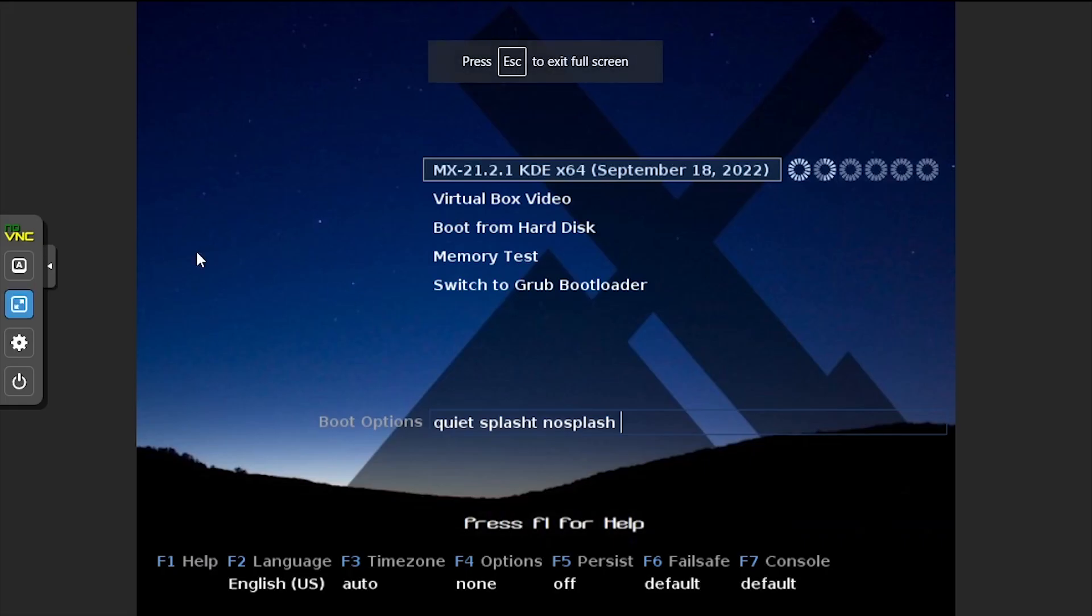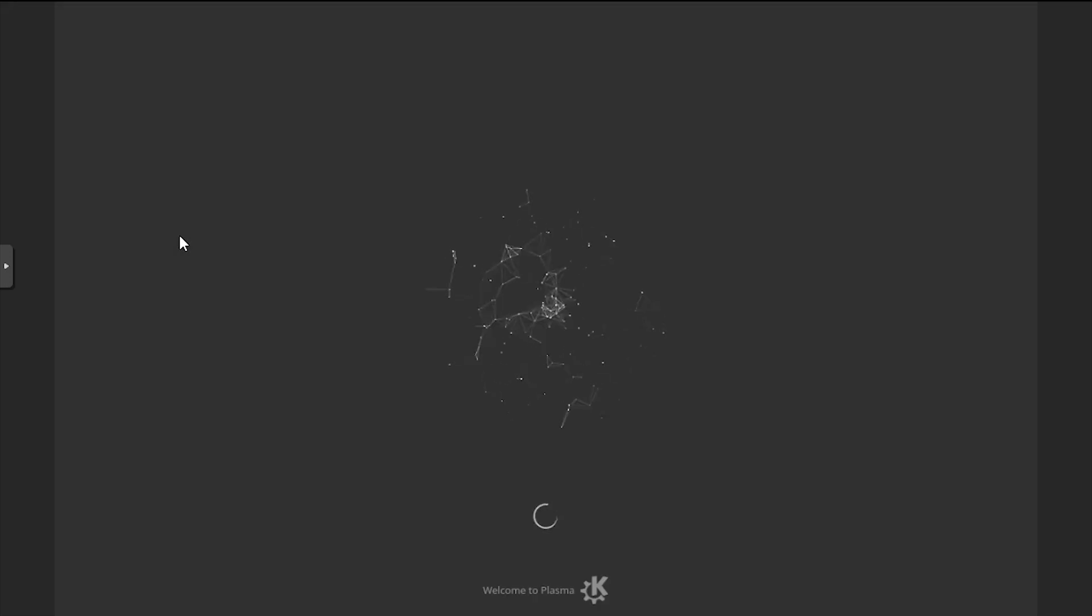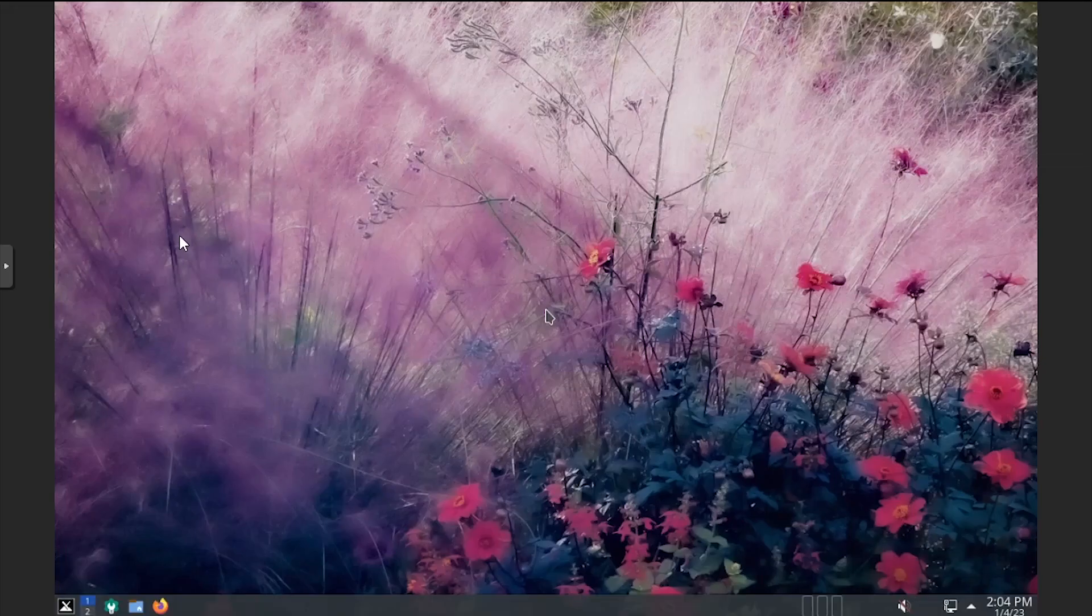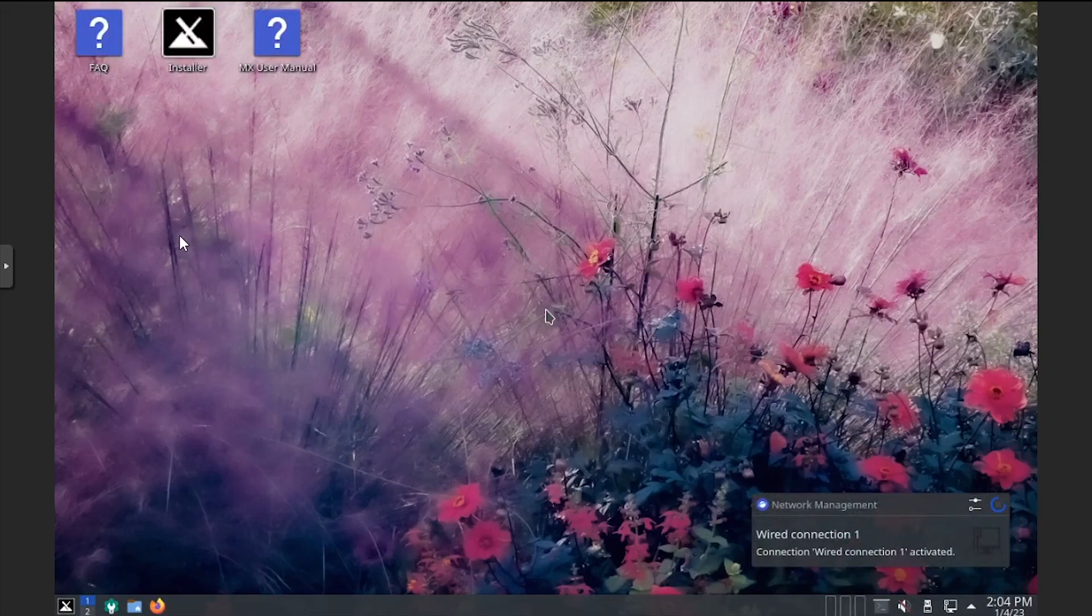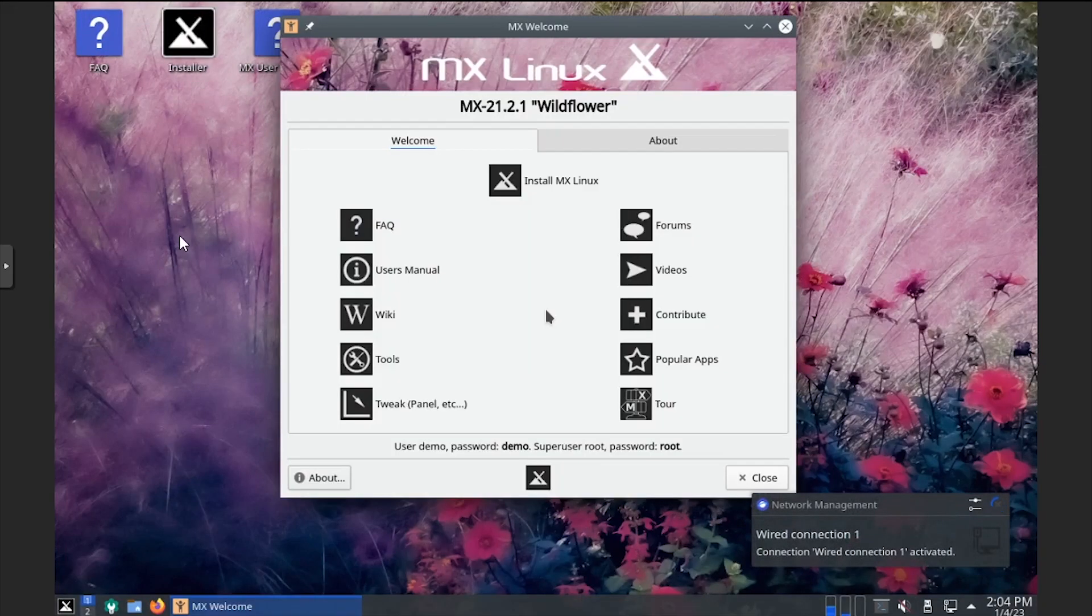Press enter to continue booting MX Linux. Once the desktop environment loads, click install MX Linux on the welcome dialog.